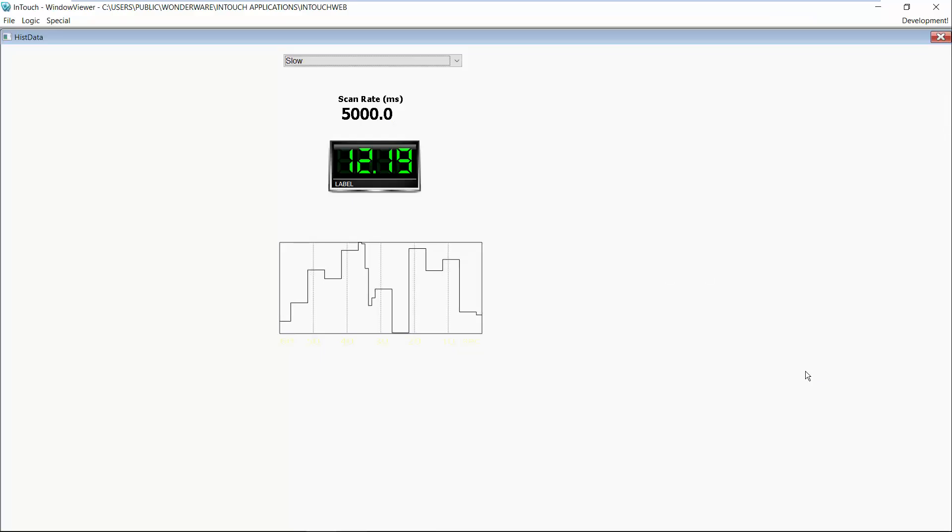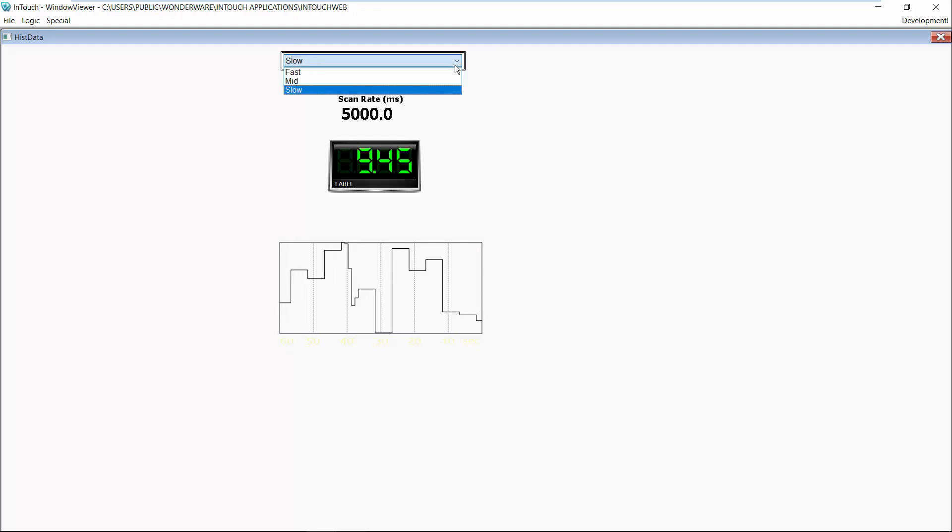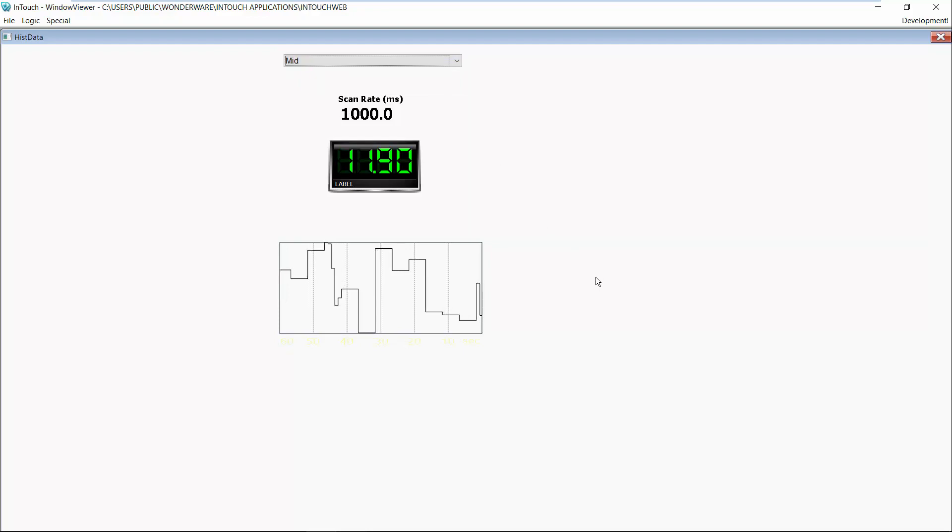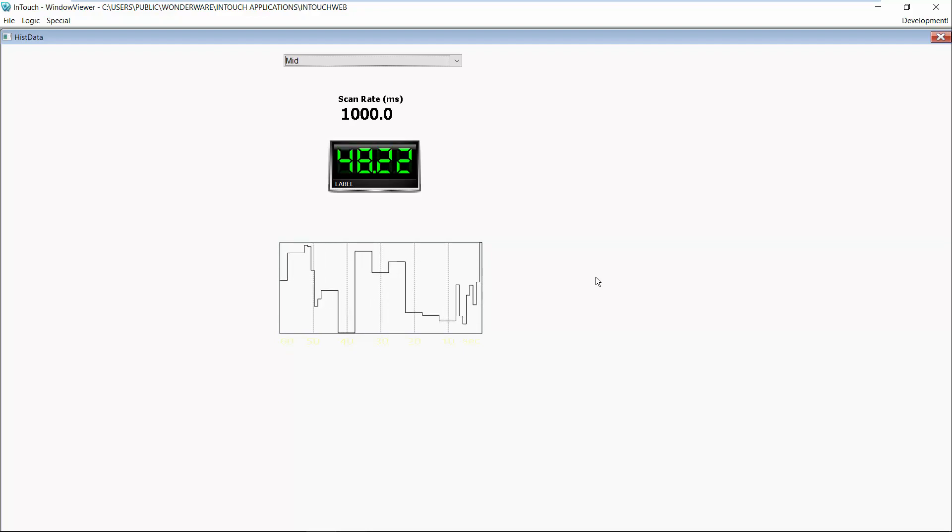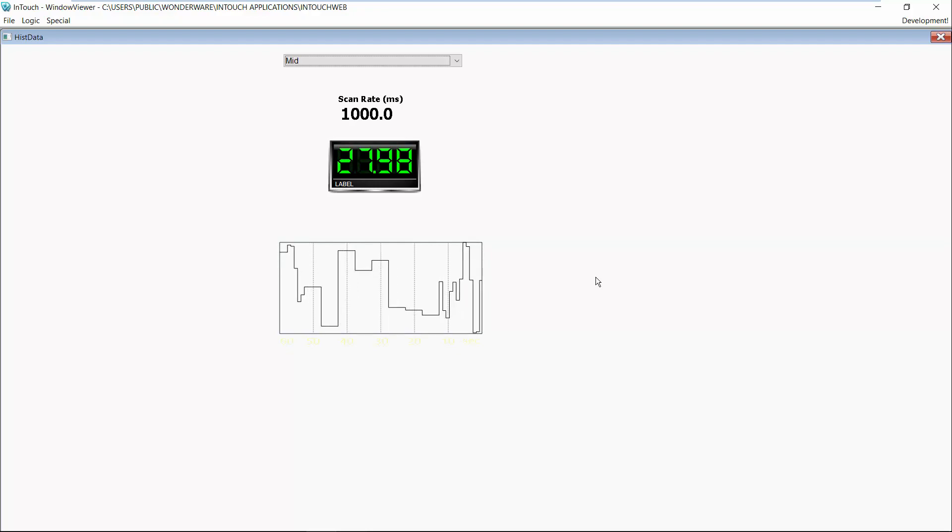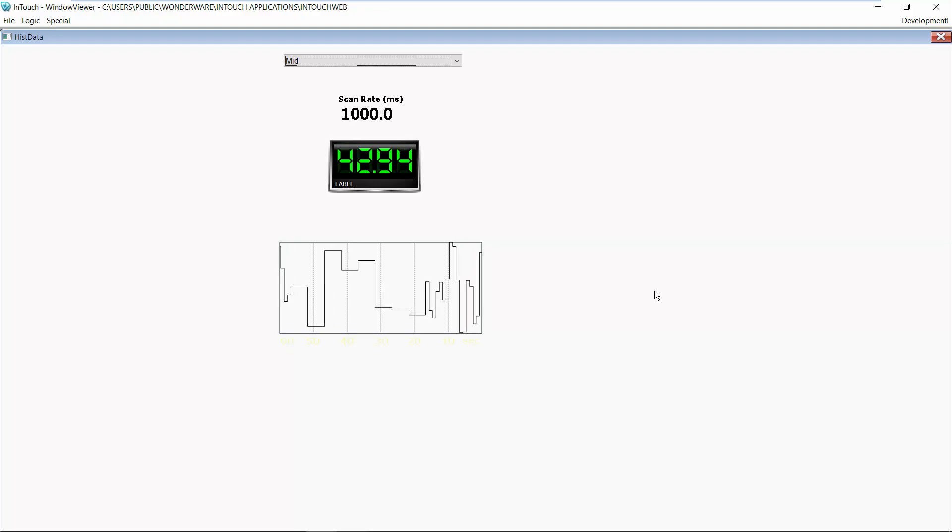So now we're going to go change that parameter at runtime to see the difference of the data being updated on the screen. So I'm going to change this to a mid-level which is basically a thousand milliseconds. As you can see the data is updating a lot quicker on my real-time display. The data is updating a lot quicker on my trends. So we're pulling the data from our PLC, in this case a simulator, at a one second rate which affects the display and affects how fast I'm logging my data to my Wonderware historian.